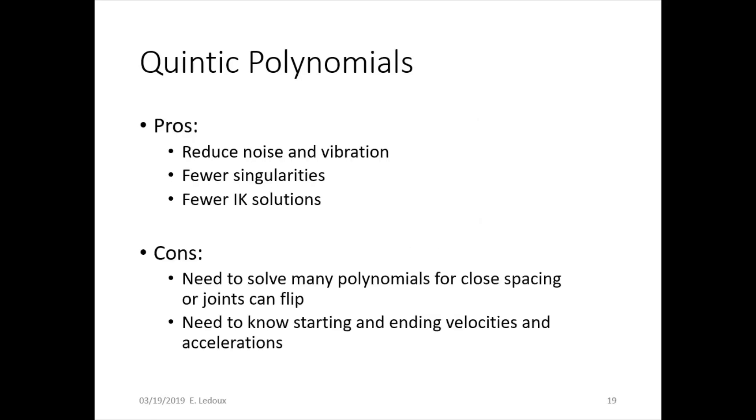Pros of quintic polynomials: They reduce noise and vibration because position, velocity, and acceleration are all smooth. They have fewer singularities and fewer solutions to the inverse kinematics problem because you're specifying so much for the joints.